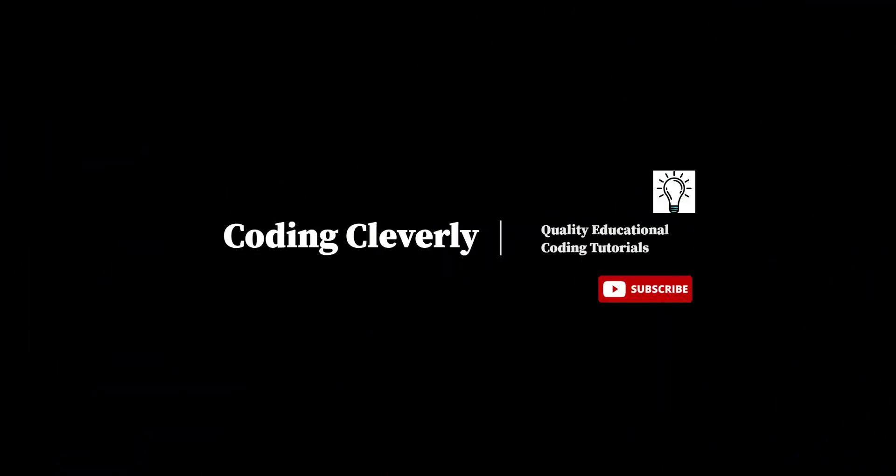Welcome back guys to another video of coding cleverly. As a lot of topics have been covered, I forgot to add some interesting topics before the start of the object oriented programming paradigm.